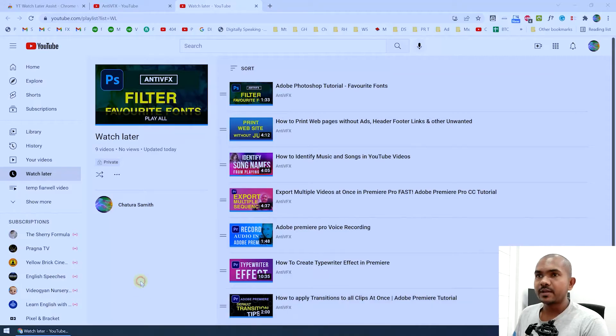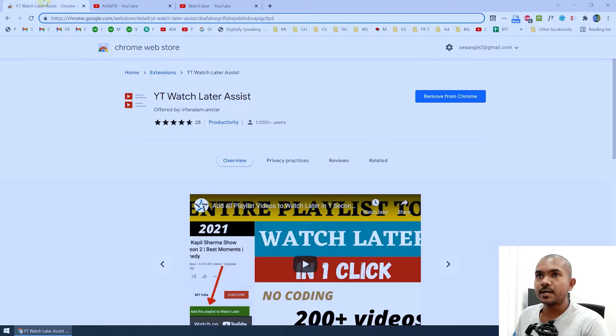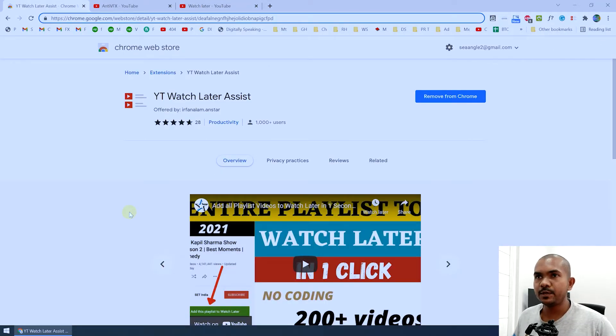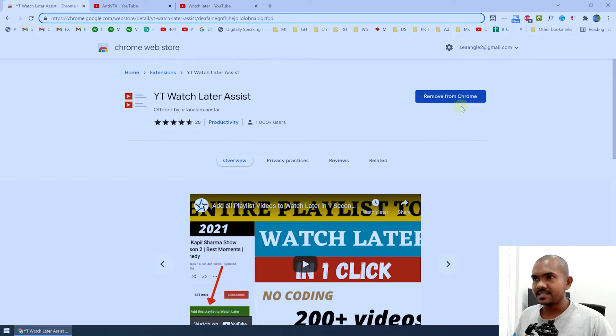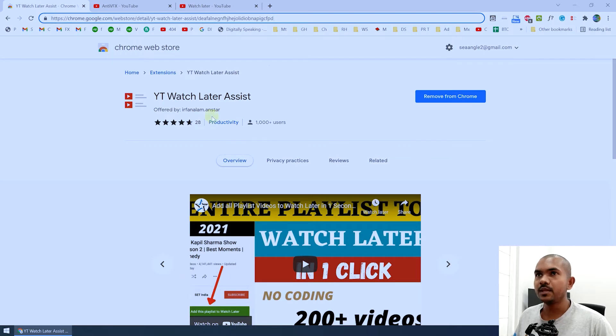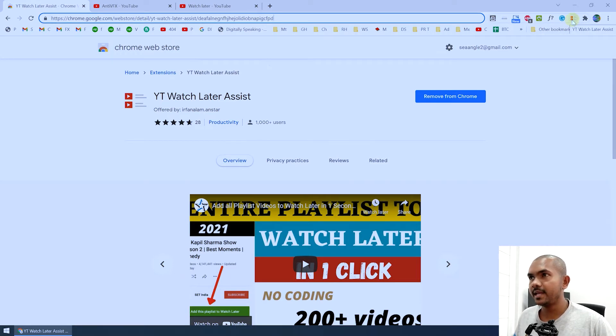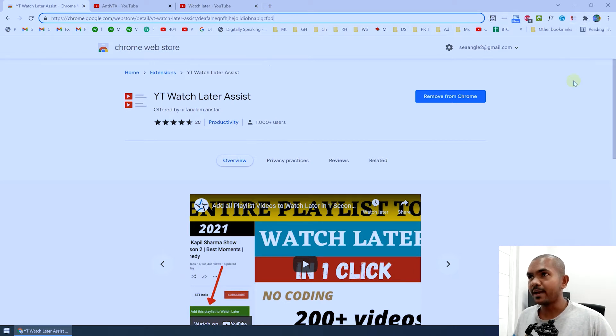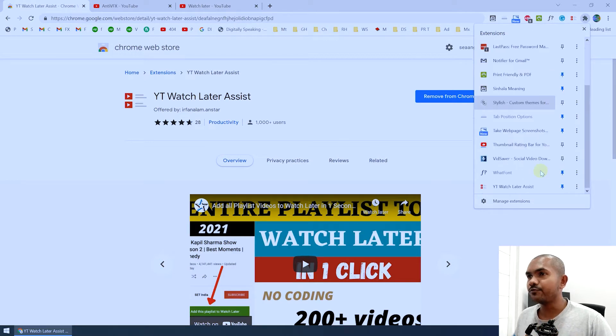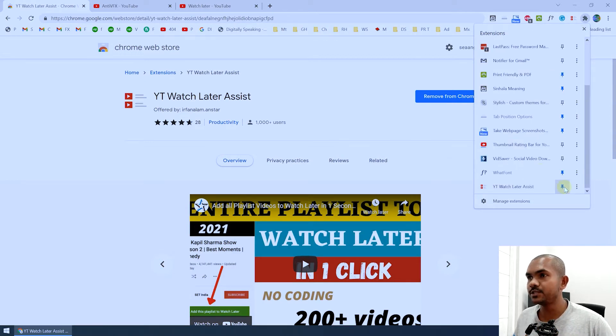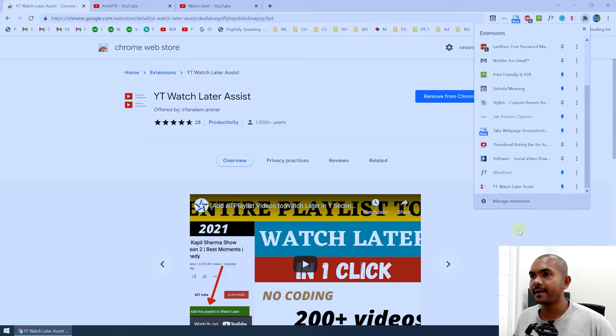First you need to install this Chrome extension. I have put the link in my video description, just go to that and install it by clicking on this button. Once you install this extension, you will get an icon like this: YT Watch Later Assist. If you cannot see that, you can click on this extension icon and then you can find YT Watch Later Assist and pin that to the toolbar.